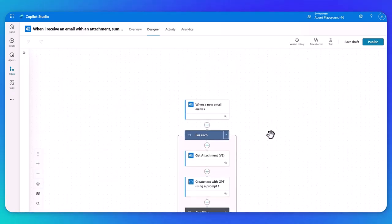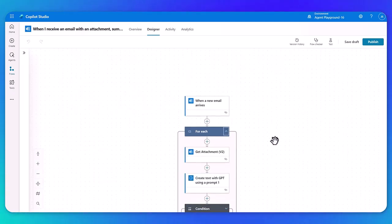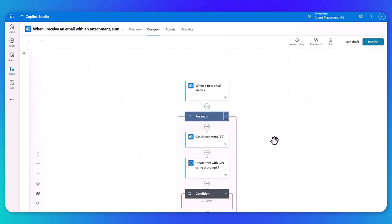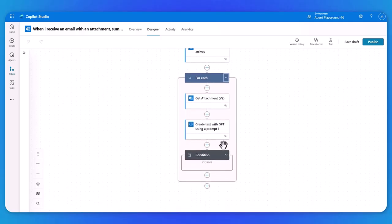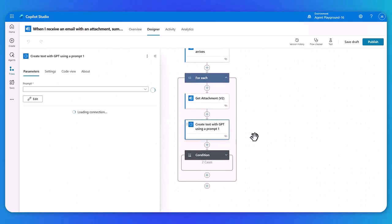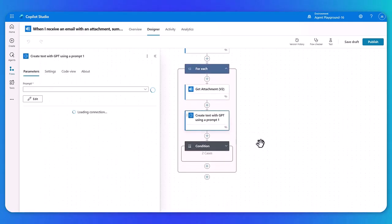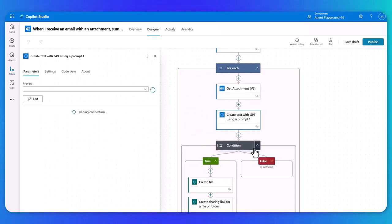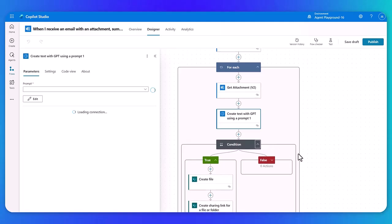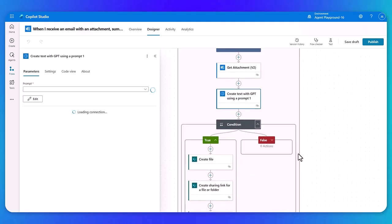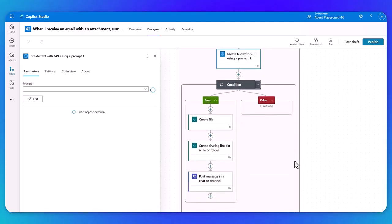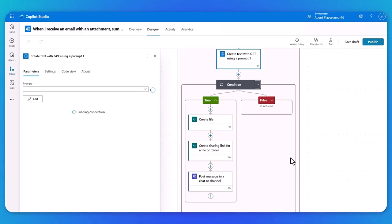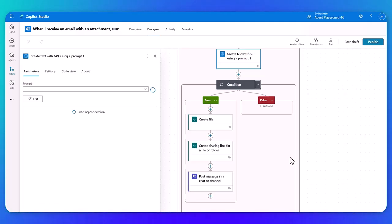So you can see if I jump into the designer, I can easily go through, I could use natural language to design that first flow. For this one, you can see when an email arrives for each scenario, get the attachment, run an AI builder model here, that's using GPT. And then for each of those conditions, for example, if it's true, create a file and a sharing link, and then post it inside of teams. So you can see how this one's following those specific sets of steps, as opposed to the agent that then creates those flows at runtime to then do that. So you've got that perfect balance.